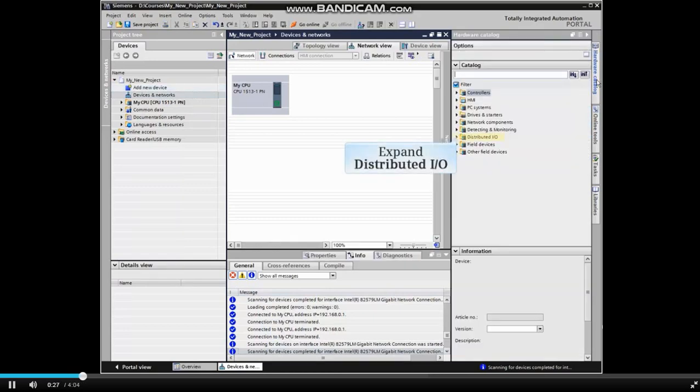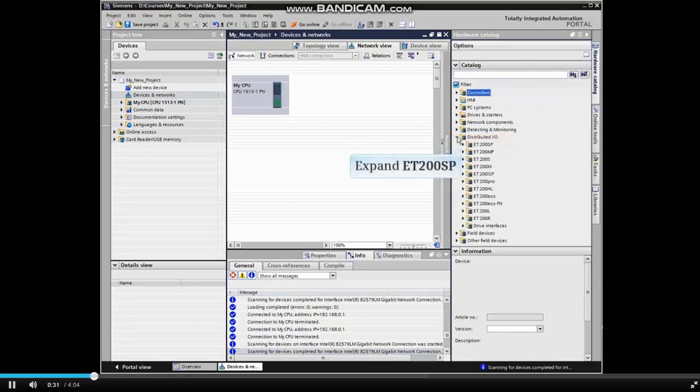Expand the Distributed I.O. menu item. We will be inserting an ET200SP remote I.O. system into the project. Expand the ET200SP menu item.